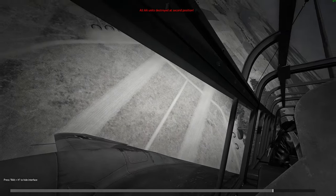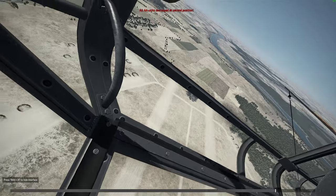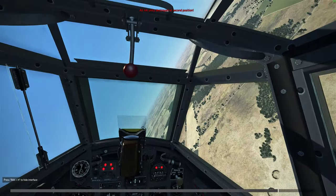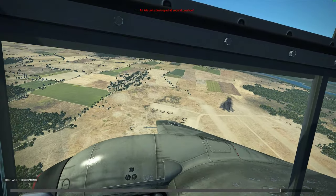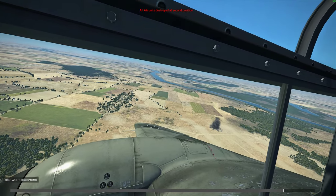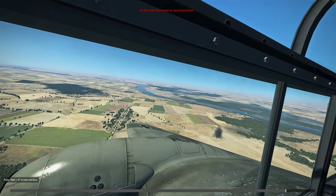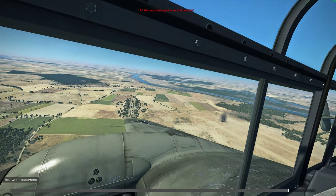Direct hit. So as you can see on these two dive bombing runs, I didn't take a single hit at all. Compared to straight-in dive bombing, it's pretty effective.